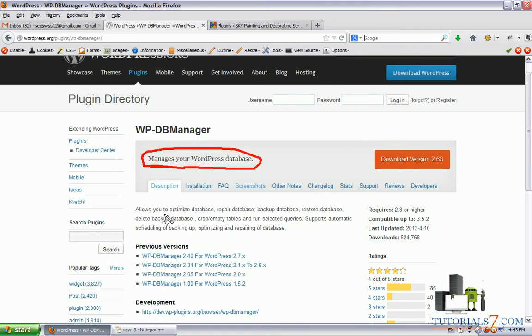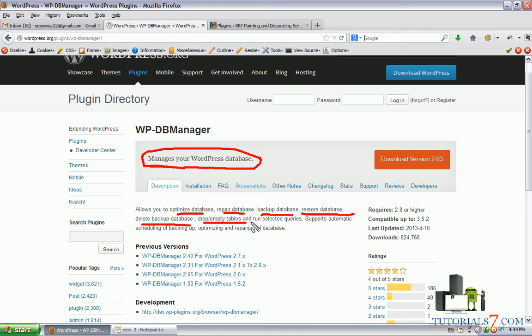It allows you to optimize database, repair database, backup database, restore database, delete database and drop and empty some tables in the database.